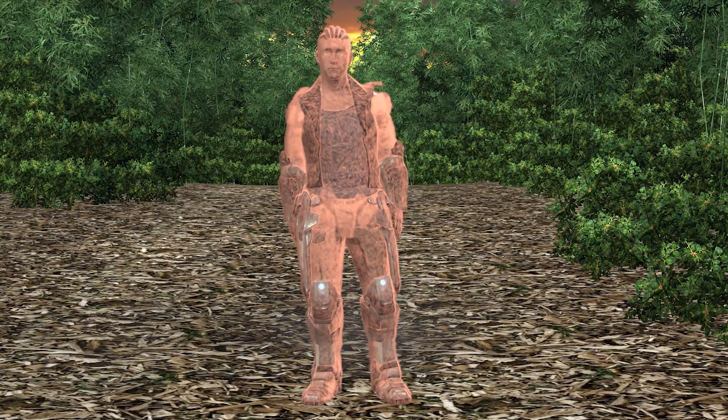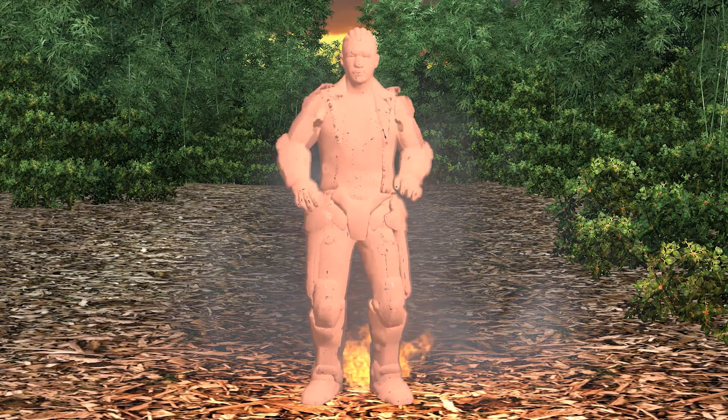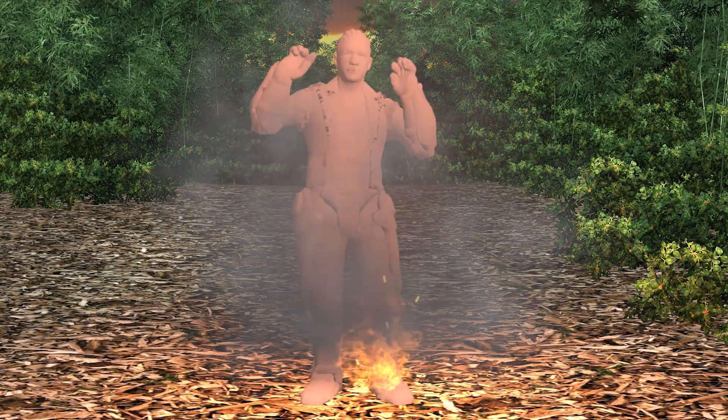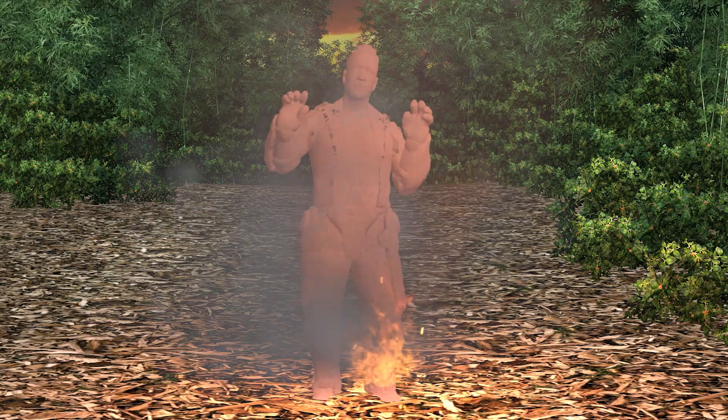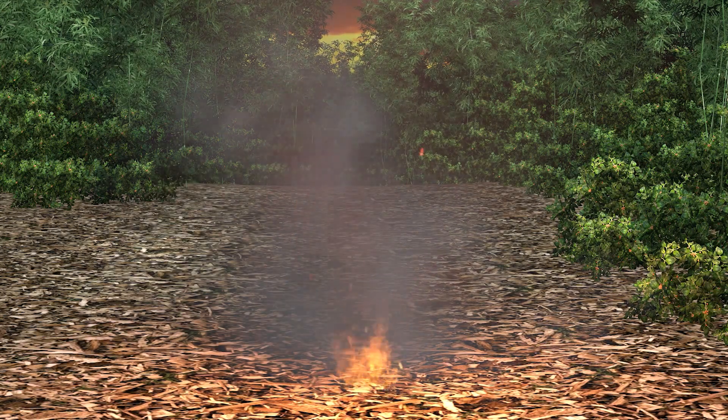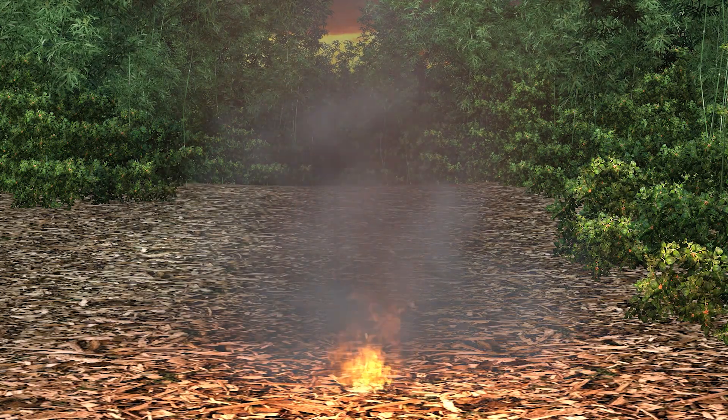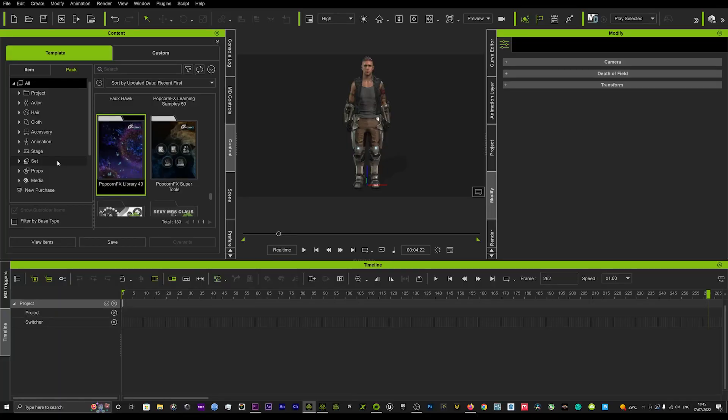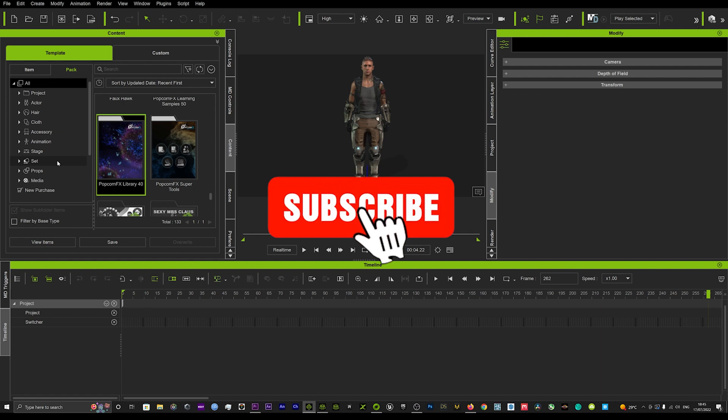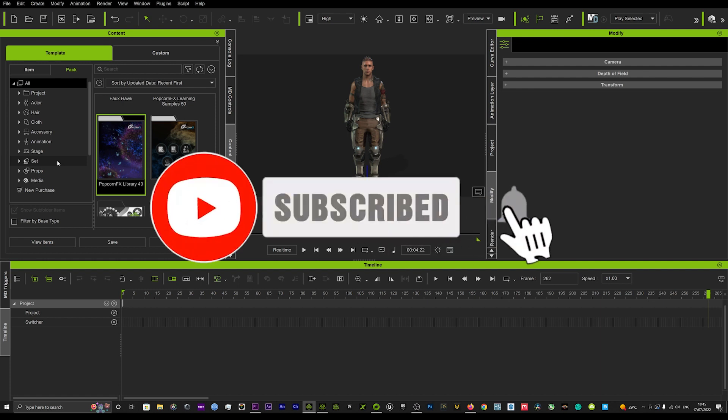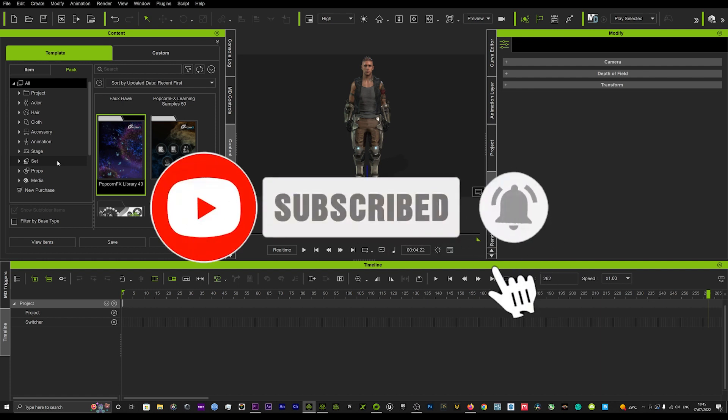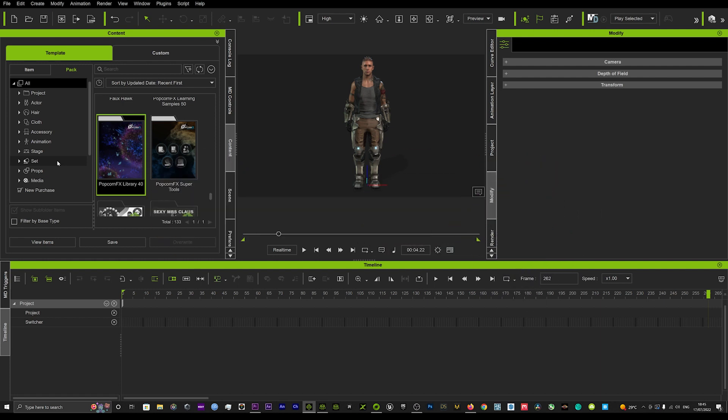Hi guys and welcome back to iClone3D where we discuss tips, tricks and tutorials for the latest animation software. If you haven't already, don't forget to subscribe to the channel and turn on bell notifications for all future tutorials. Today I've got a really cool tutorial on how to